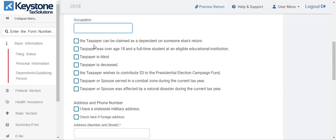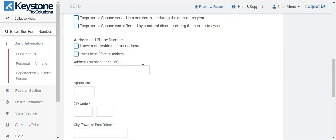This first section here — 'the taxpayer can be claimed as a dependent on someone else's return' — this is for when a parent comes in with their child and they want their child to get the federal withholding. Maybe they have a part-time job at Walmart or Kroger and just want to get the federal withholding, yet the taxpayer still wants to claim that child as CTC or EITC. This would be when you select this button — you would select it if you were doing their dependent's tax return. Otherwise, just keep moving down and put in the address.